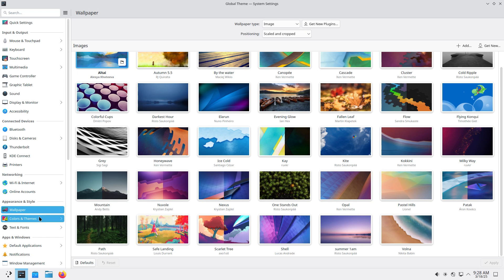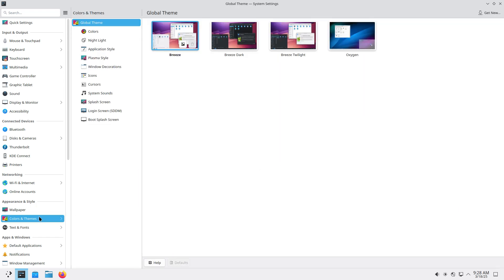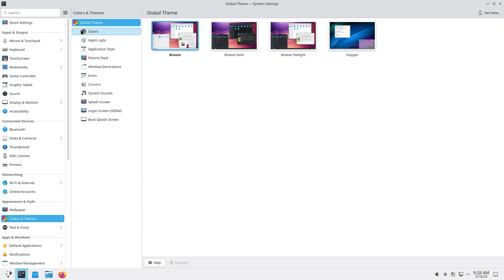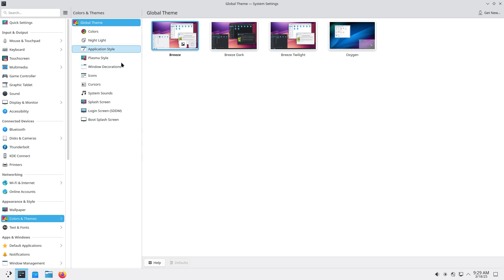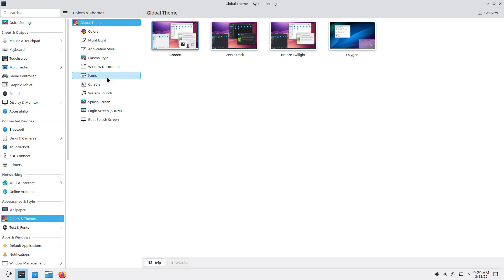Colors and themes. Same thing. Lots of possibilities. Also the get new button down. This means a global theme. It means it's going to override all kinds of settings. Which settings? The color, the nightlight, the application style, the plasma style. This is a bunch of separate things you can change on your computer. This will, the global theme, will change a lot at one go.